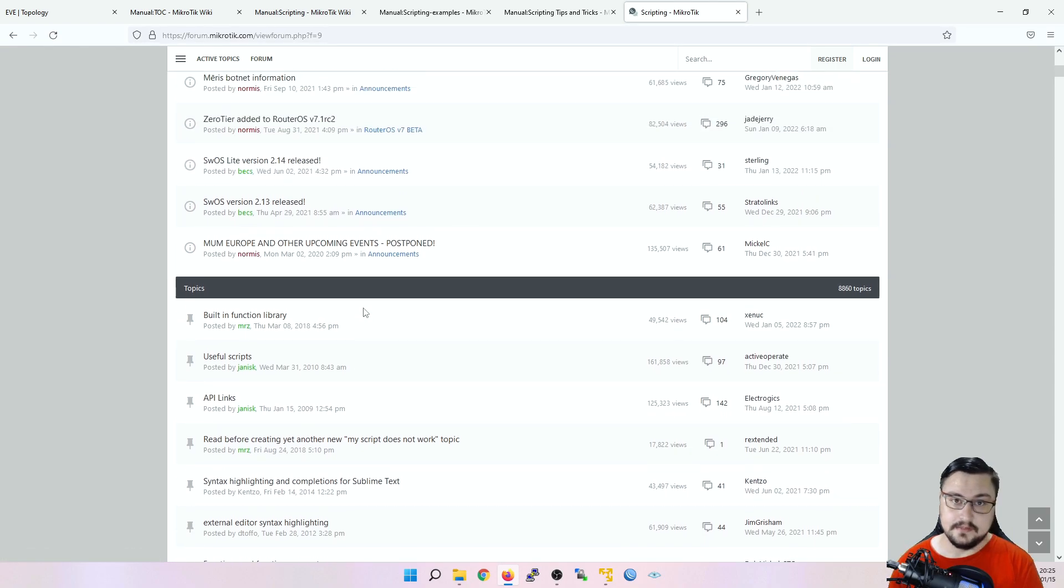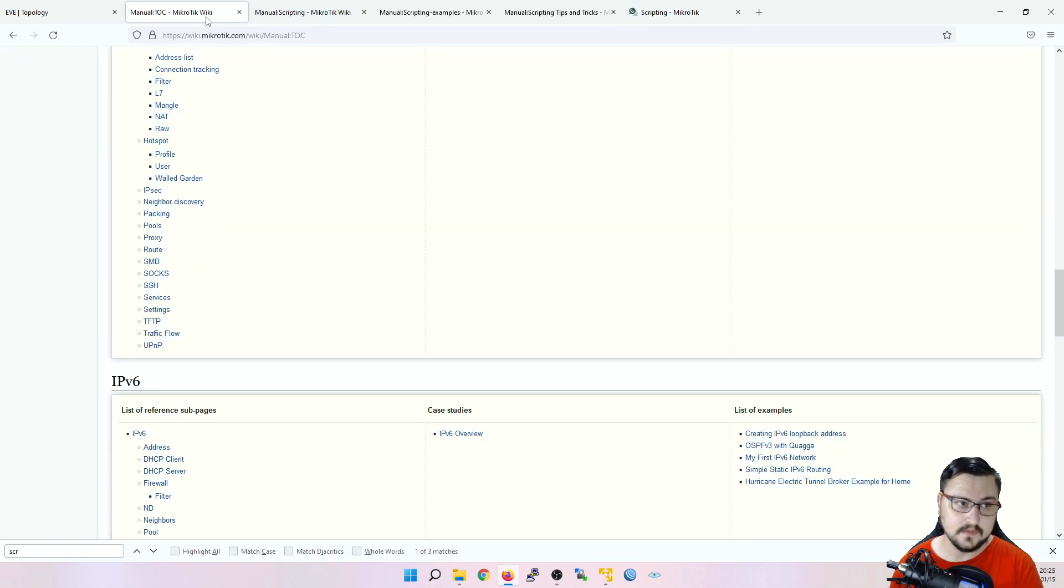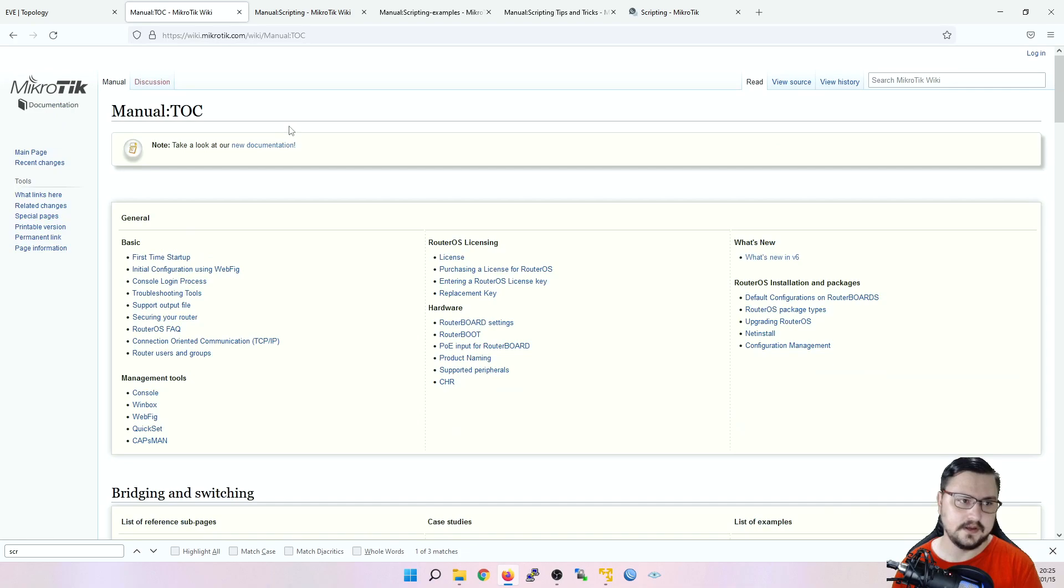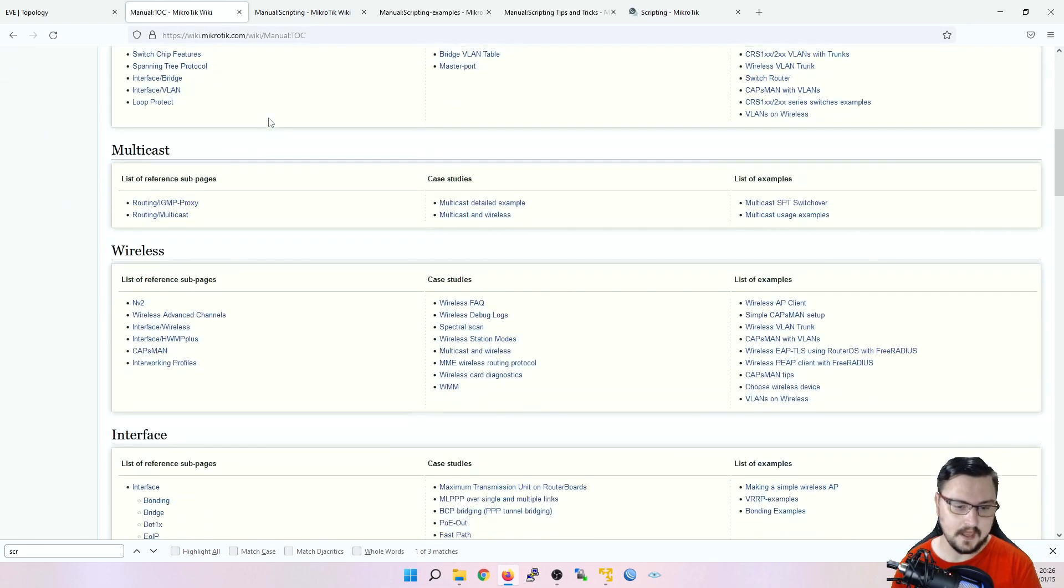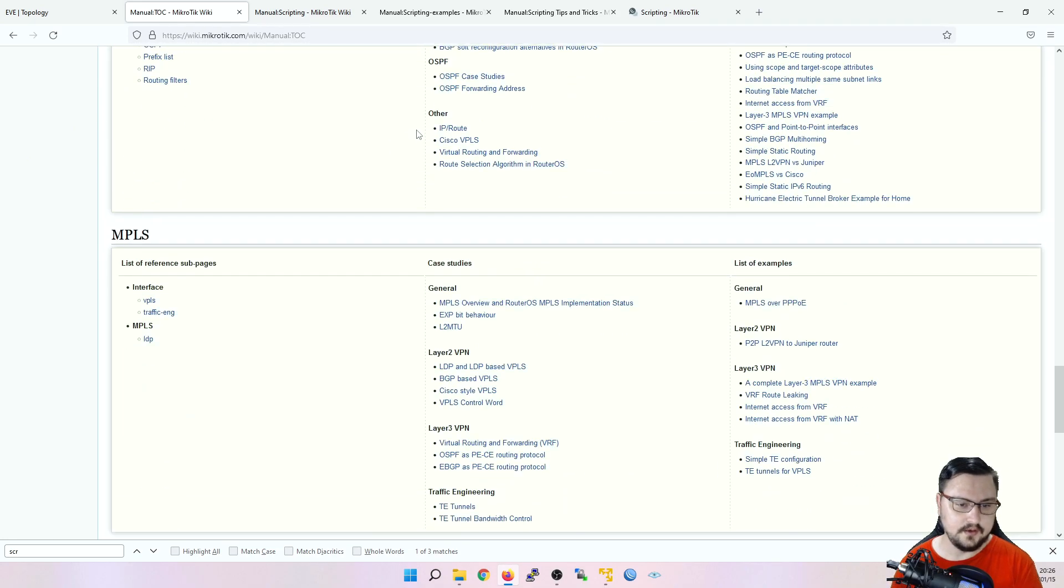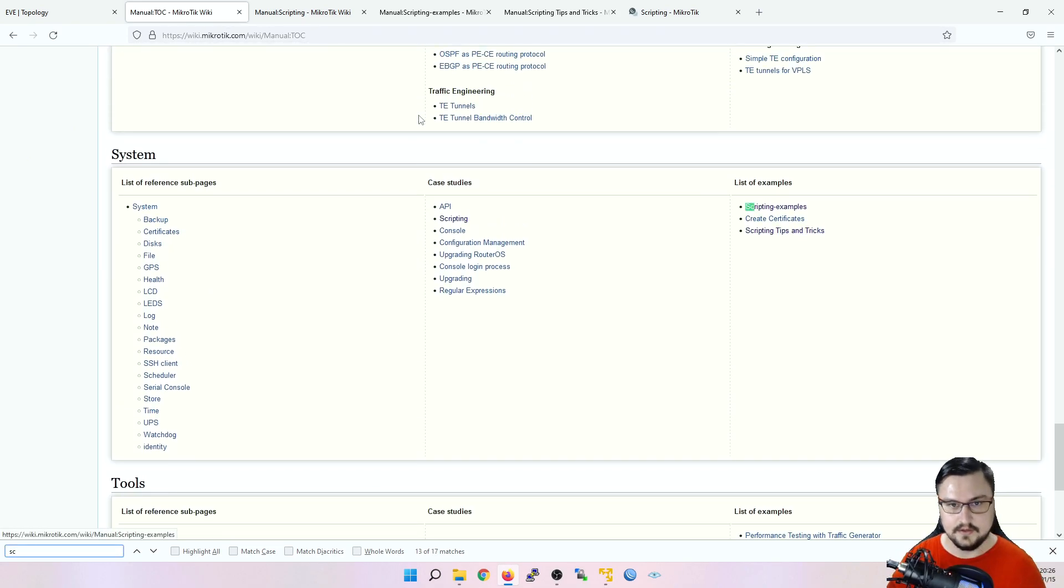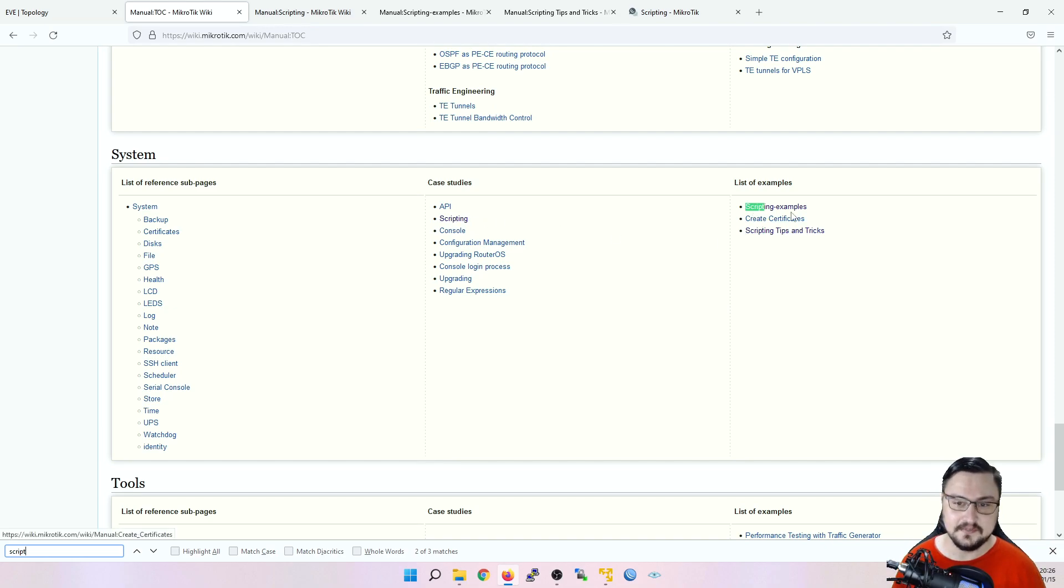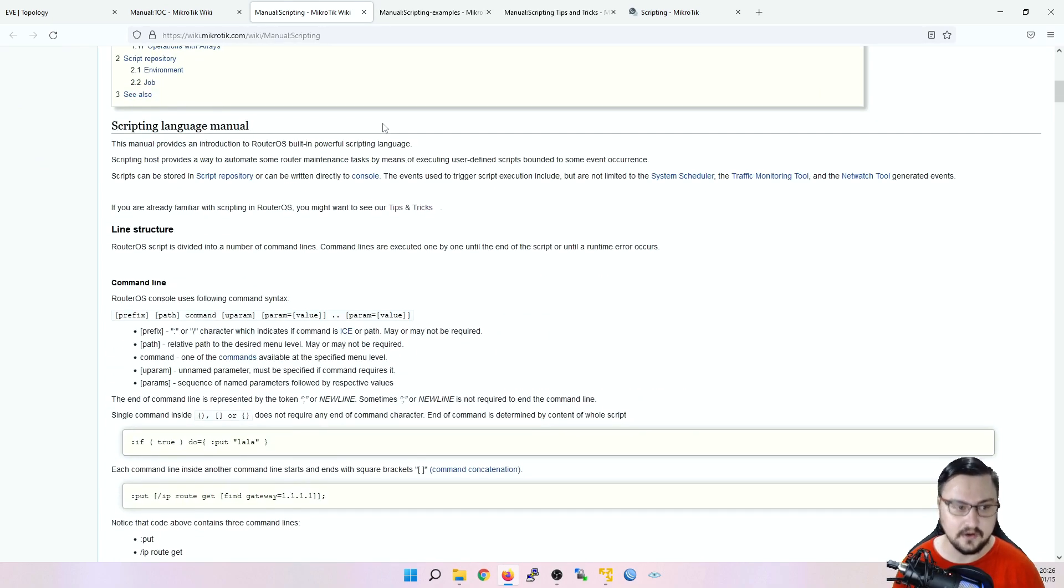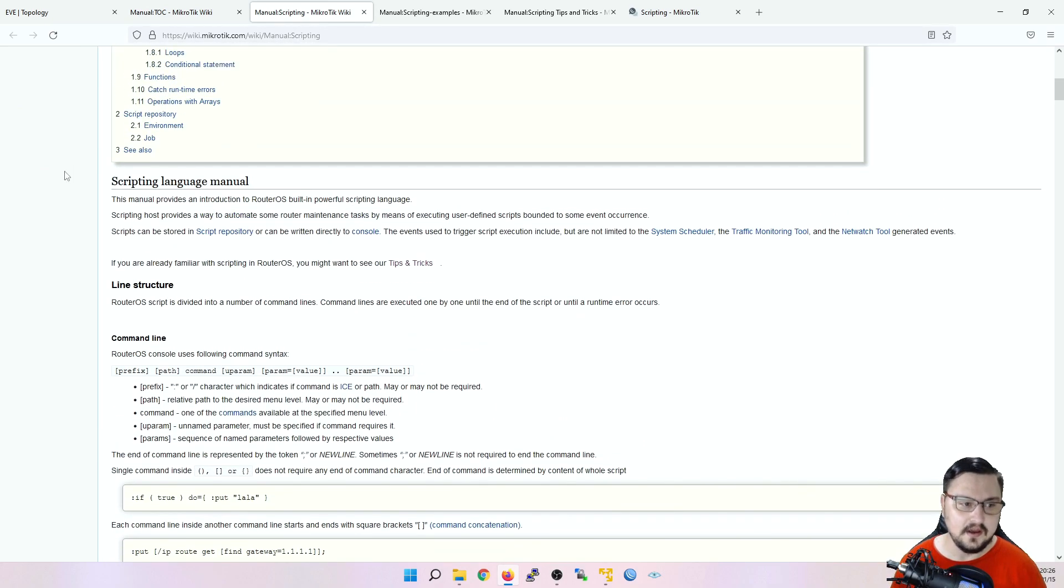Another great place that I've been gathering some knowledge is, of course, the wiki. Not so much on the new help page from MikroTik, but the original wiki, that definitely has a lot of good information currently on scripting. Because if you go to the wiki, you can just scroll down, or you can just Ctrl F and find scripting. And then you can open up a page to the scripting, scripting examples and tips and tricks. So this will definitely get you started on the road of MikroTik scripting.